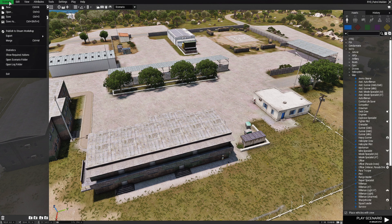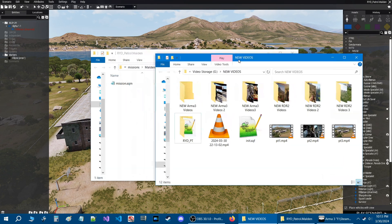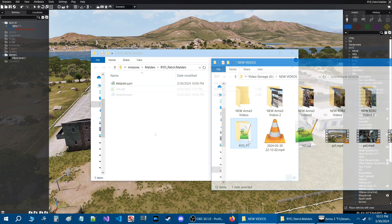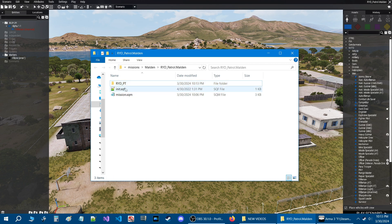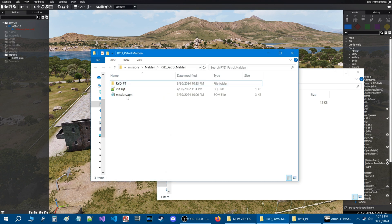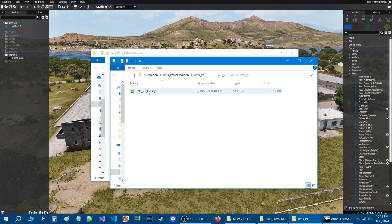Now that we have our mission saved, we need the script in the scenario itself. Go to the scenario tab at the top and then down to 'open scenario folder.' We are in our mission folder and I'm going to move the two required scripts. If you're new to the RYD-PT script, you install it by taking the RYDPT folder — which has the script inside — along with the init.sqf, and putting them into your mission folder. Now we have the folder open, let's take a look at the script.